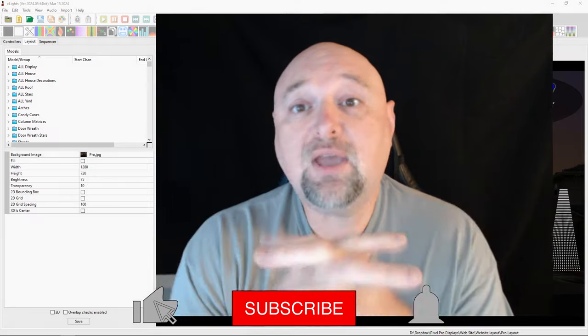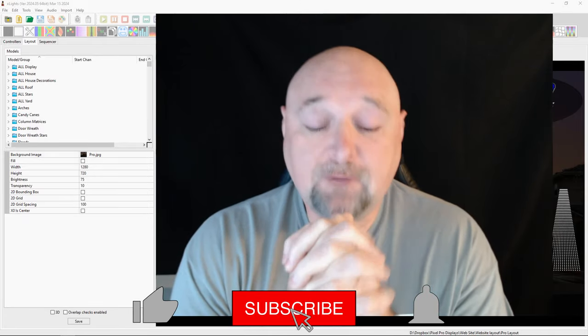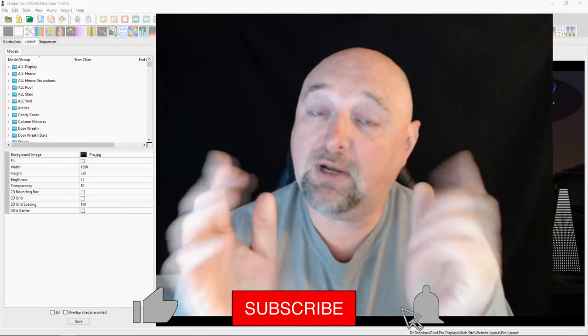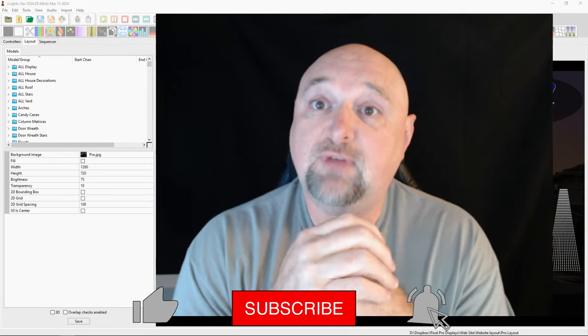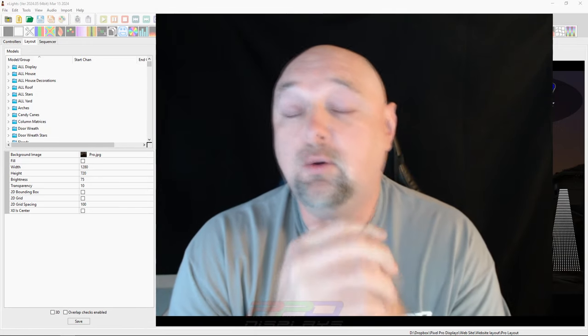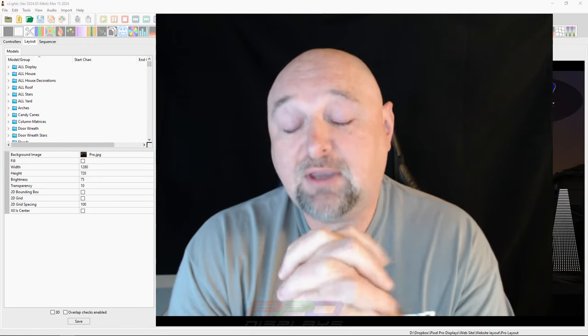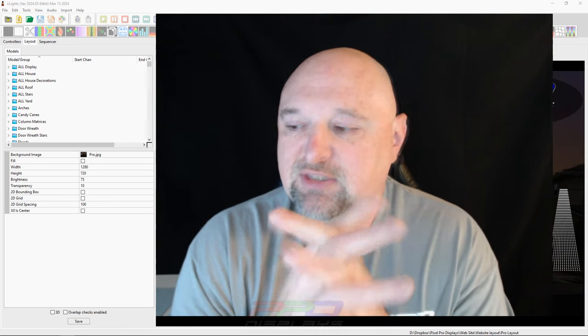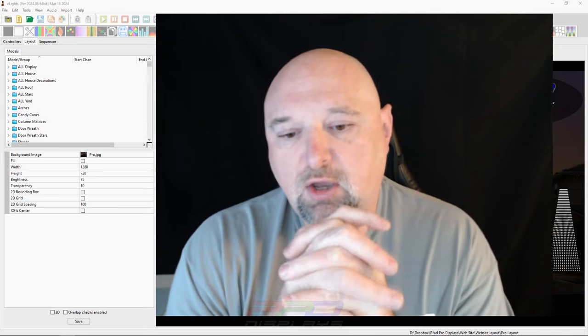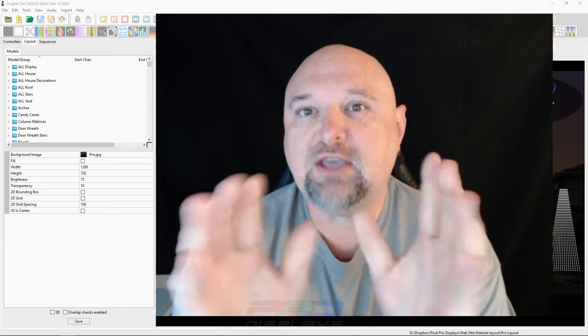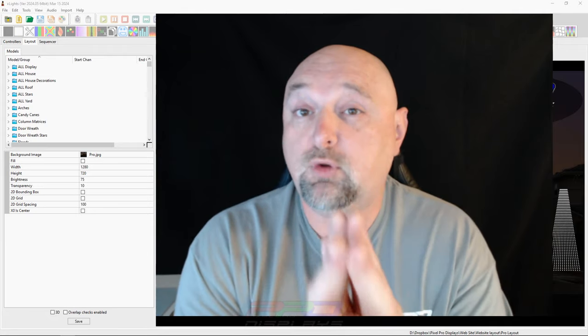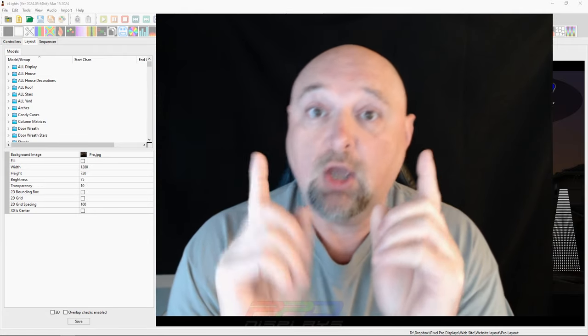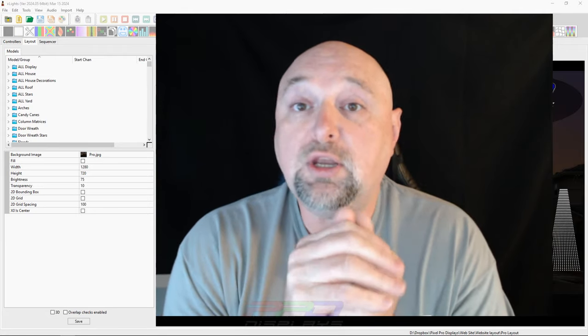Welcome back folks. So today it's Friday and I have to get on the road, but I need to get this video recorded before I head out to light up Ohio. So I have an idea, something that we talked about a week ago or so in xLights, in our Zoom room.